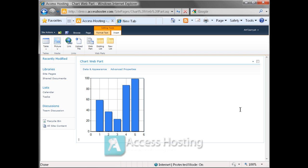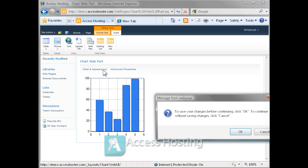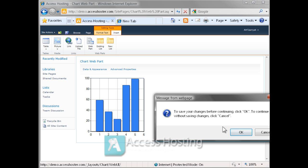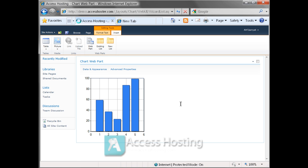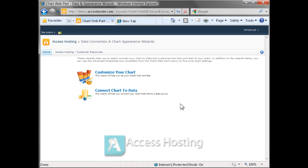So we go ahead and load up that web part and if we click on data and appearance after first saving a copy of the page, we're going to have an opportunity to connect that chart to data that lives inside of an Access table.